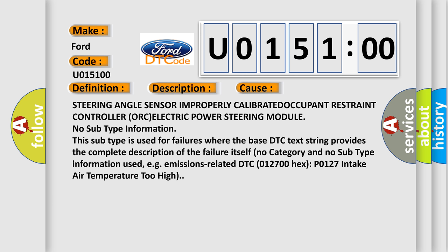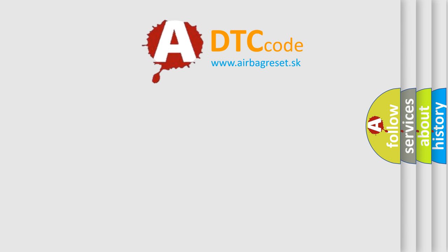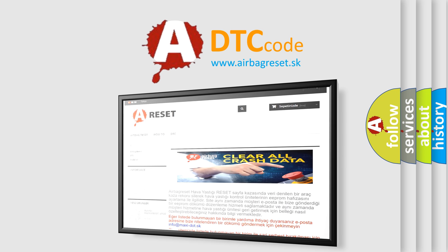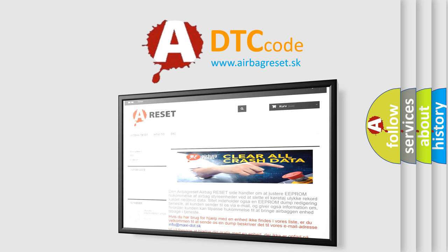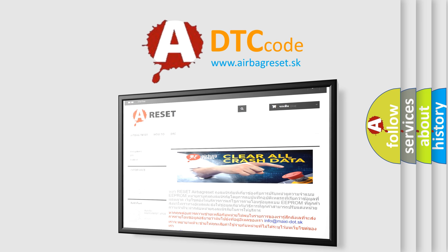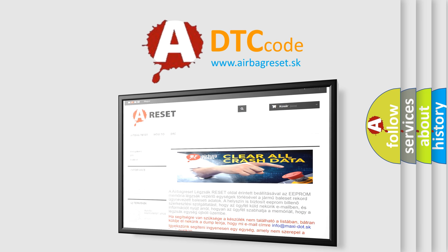The airbag reset website aims to provide information in 52 languages. Thank you for your attention and stay tuned for the next video.